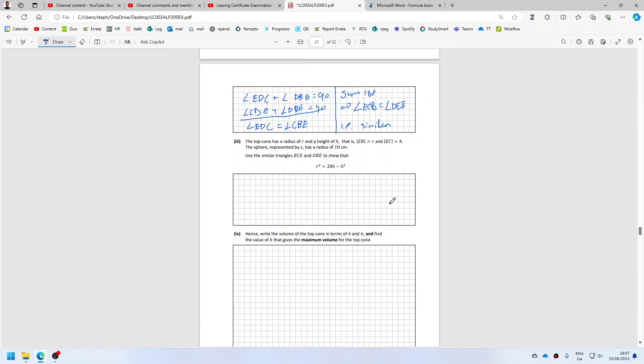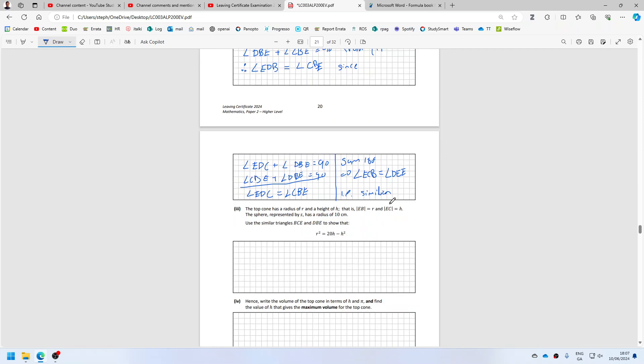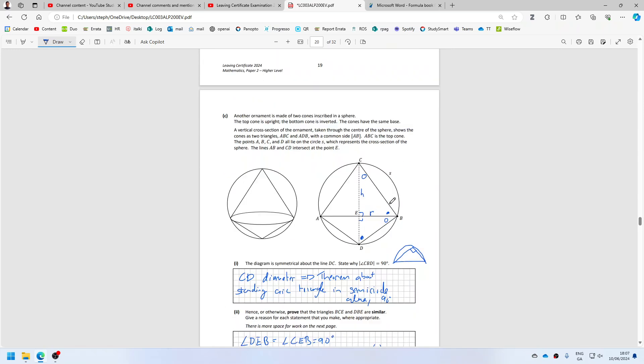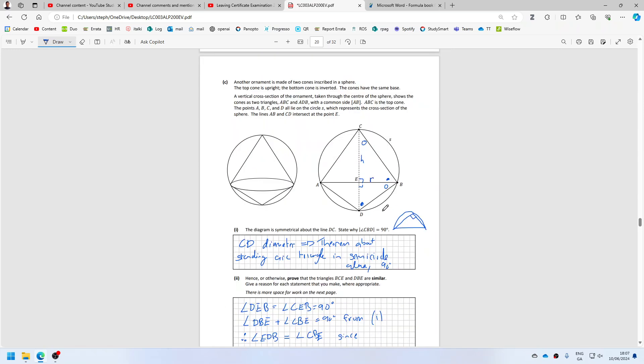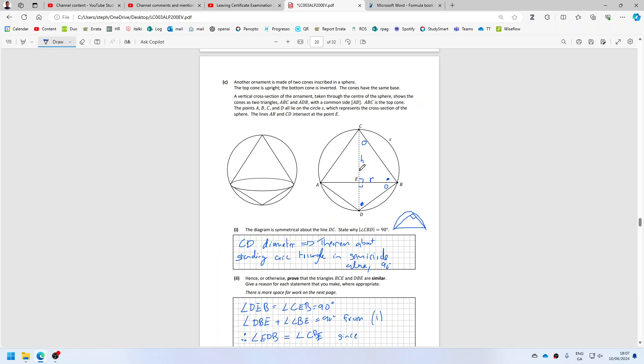The sphere has a radius of 10. Use similar triangles to show that. So the sphere has radius 10. Use similar triangles.